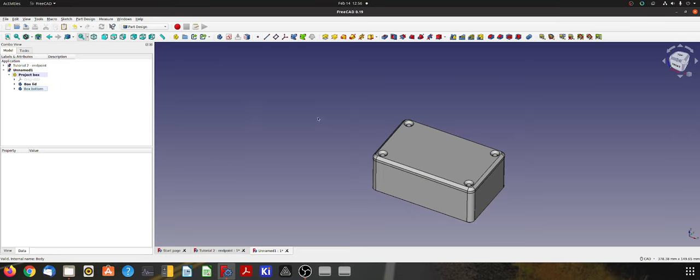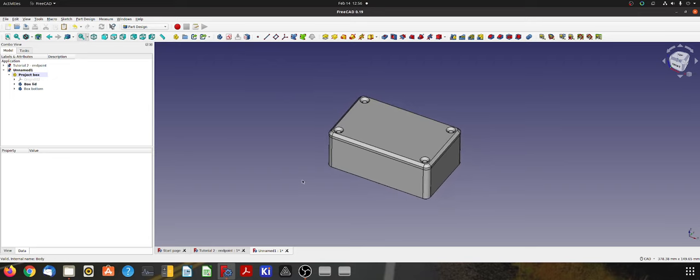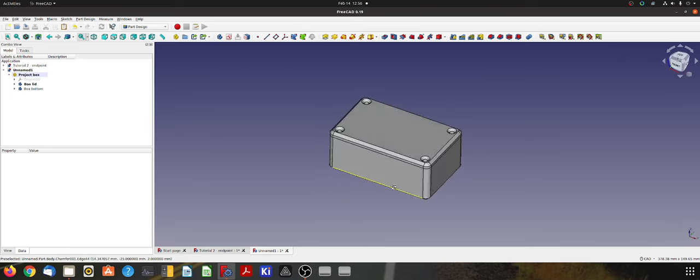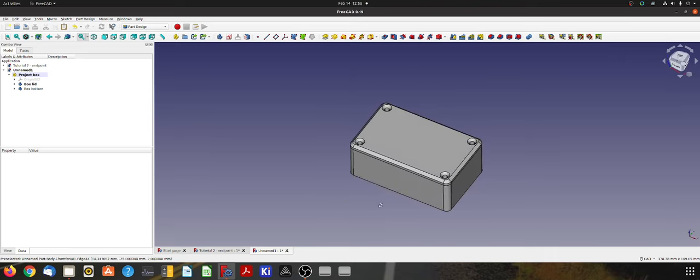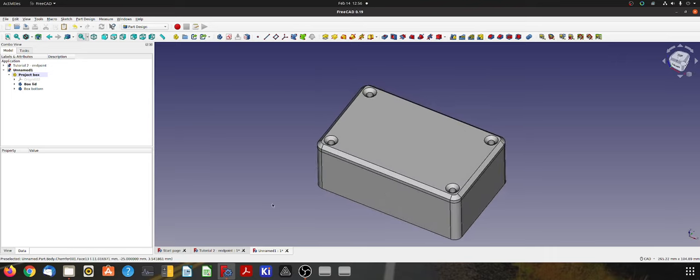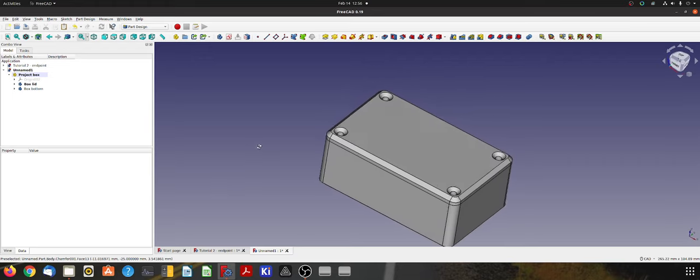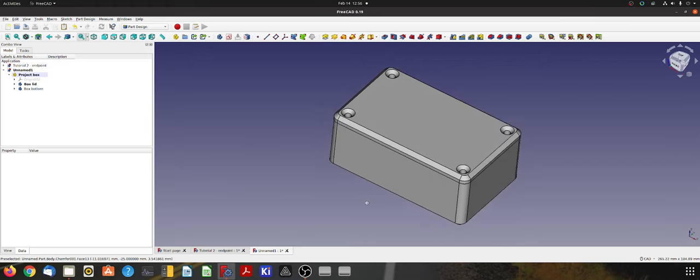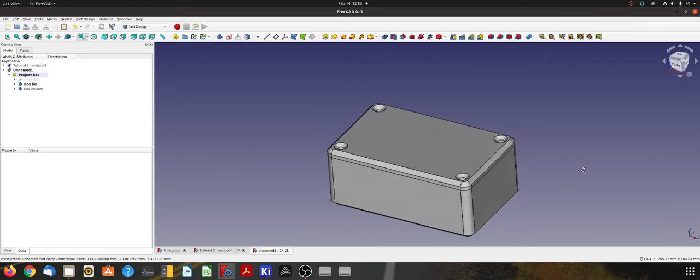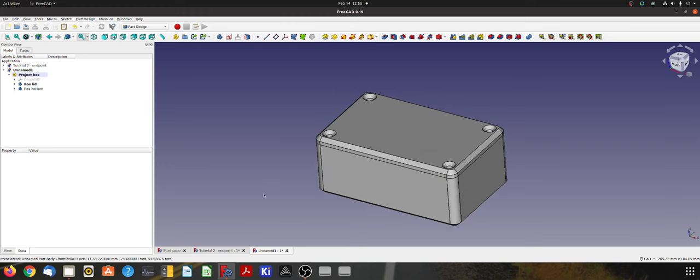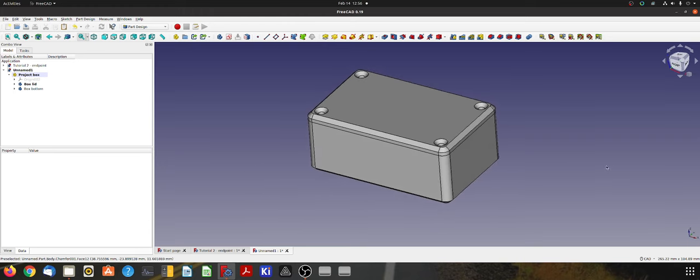Alrighty. So that's it for this video. In the next video I will create some countersunk screws to go in there to hold the box together. And that will complete the basic tutorial on this little project box. So I hope you enjoyed watching this. I hope you got something out of it. And I will see you next time. Thanks for watching.